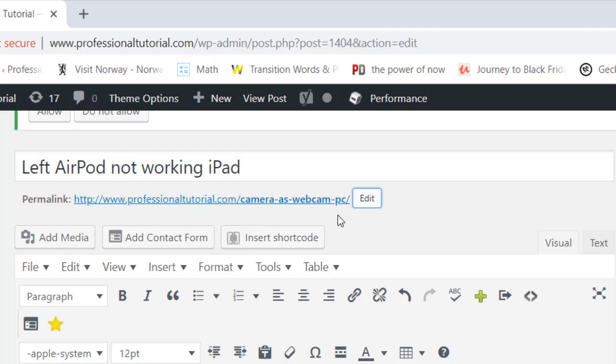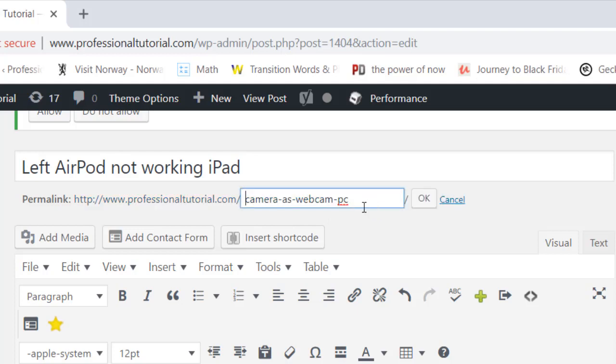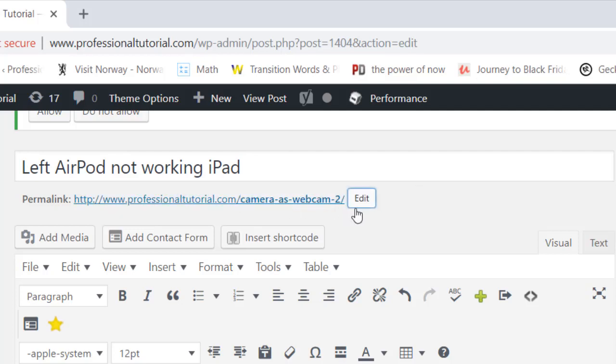But sometimes you don't want 'pc' in the URL of your post because that is not included in the keyword. For example, I want my keyword to be 'camera as webcam'. When I press OK, you will get automatically '2'. How can we remove that '2' and why is that coming?